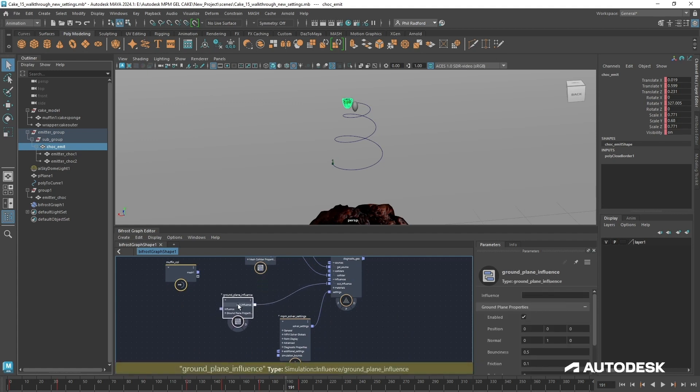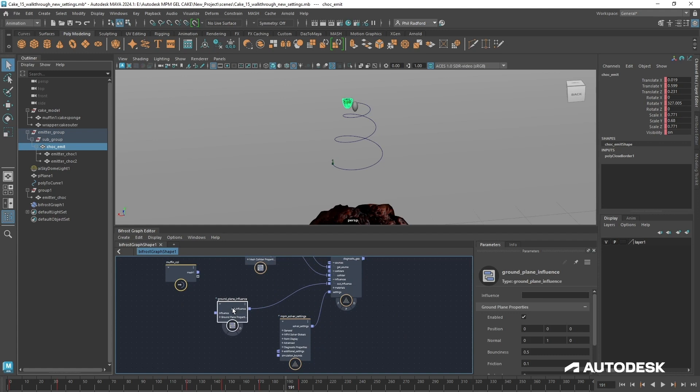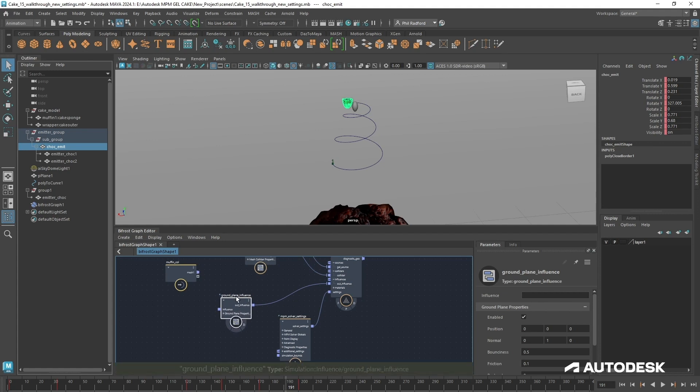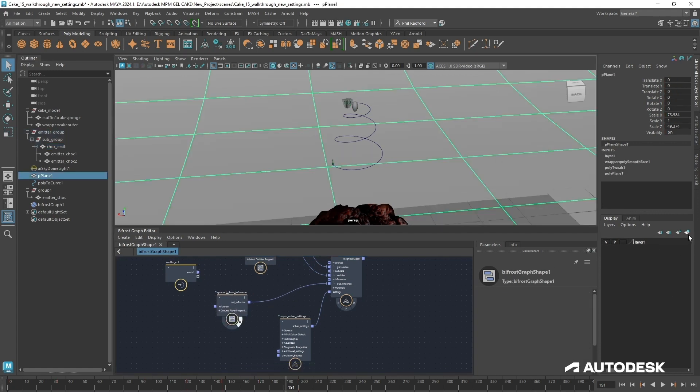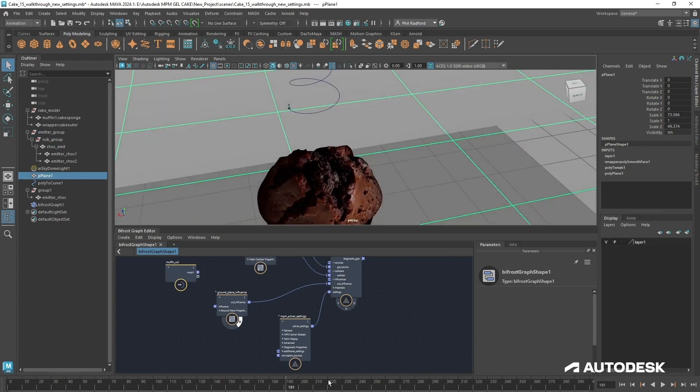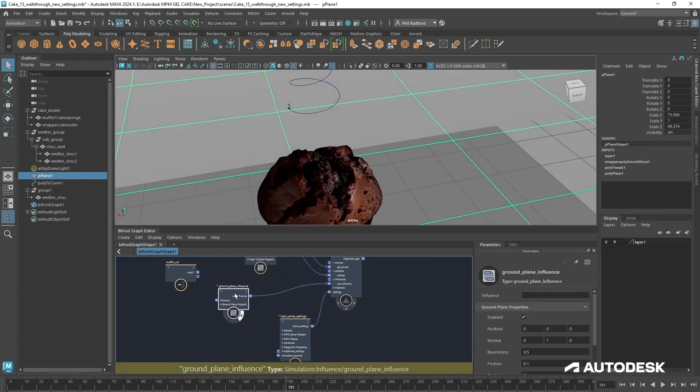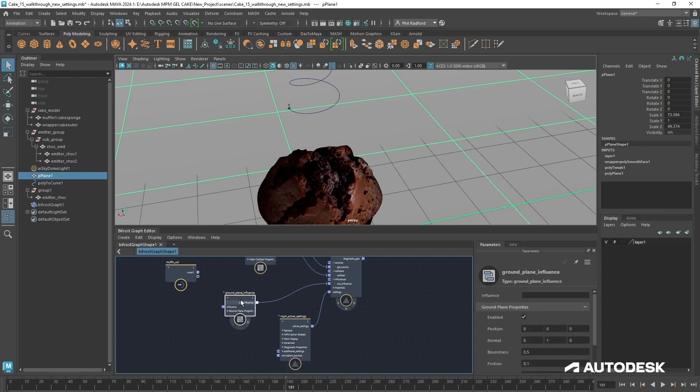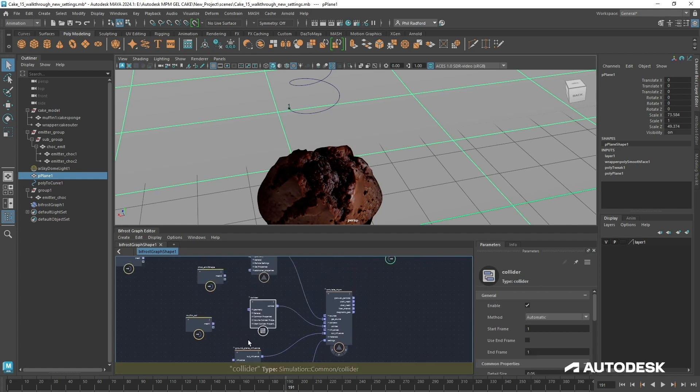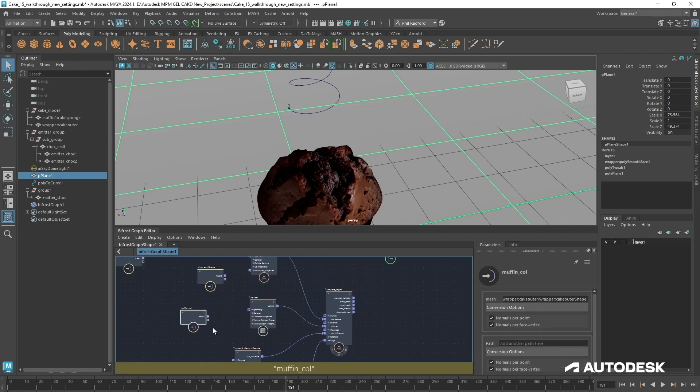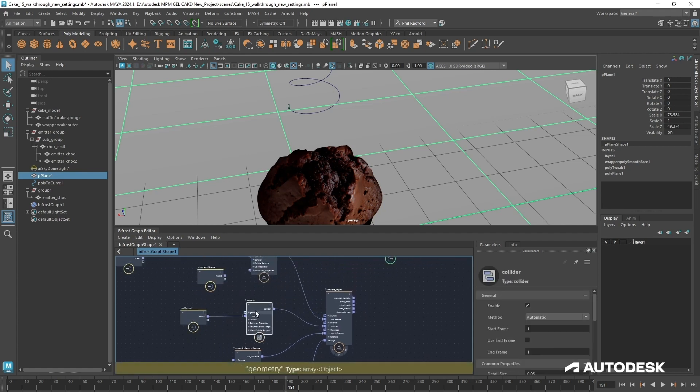We've got a ground plane influence. This is basically like a collider. You've probably seen it on other simulation bits of software within Maya. It's just kind of like a hidden collider that acts as a ground surface. We can see it if we hit D, it's just under here and we can make it bigger or smaller. It doesn't render but we'll just turn that off for now. You may want to turn this off if you want to use your own collider. And then we've got a collider which we're going to plug our muffin and the wrapper into that collider.